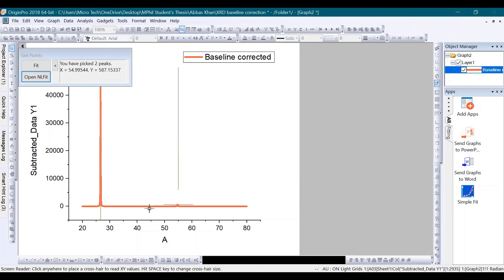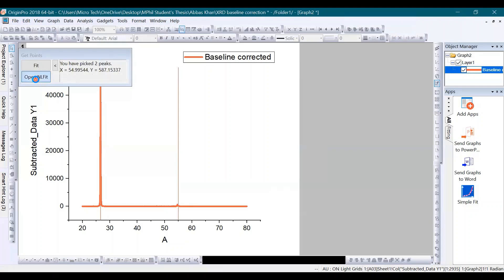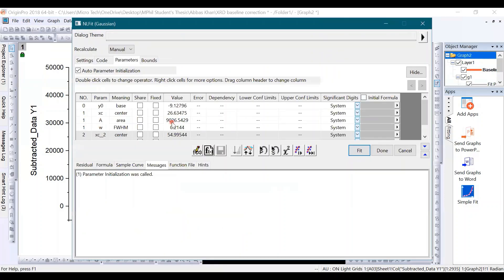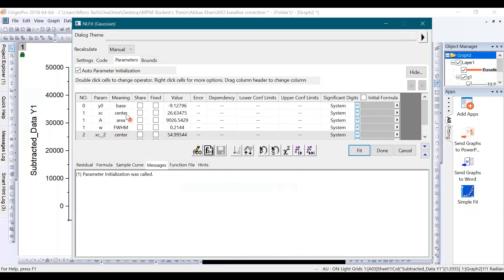Once you do that, I hope I selected this, click on Open NL Fit. And this window will open. Here you can see we have a lot of parameters which were needed for calculating the full width half maximum and some other parameters.